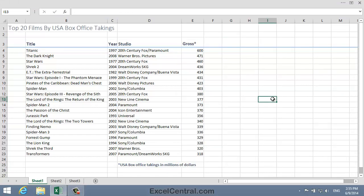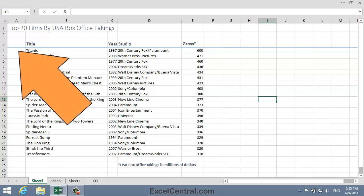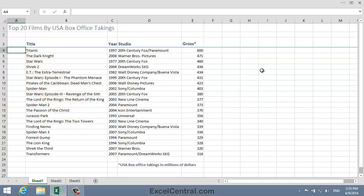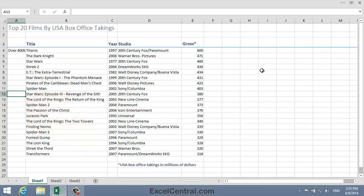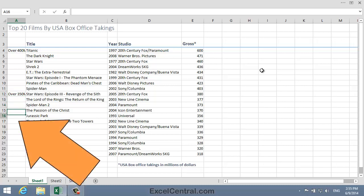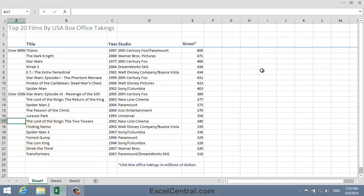Now I'm going to type some text into Column A. I'll begin with cell A4 and type "over 400 million". Now I'll type some text into cell A12 — here I'll type "over 350 million". And now I'll type some text into cell A17 — here I'll type "over 300 million".